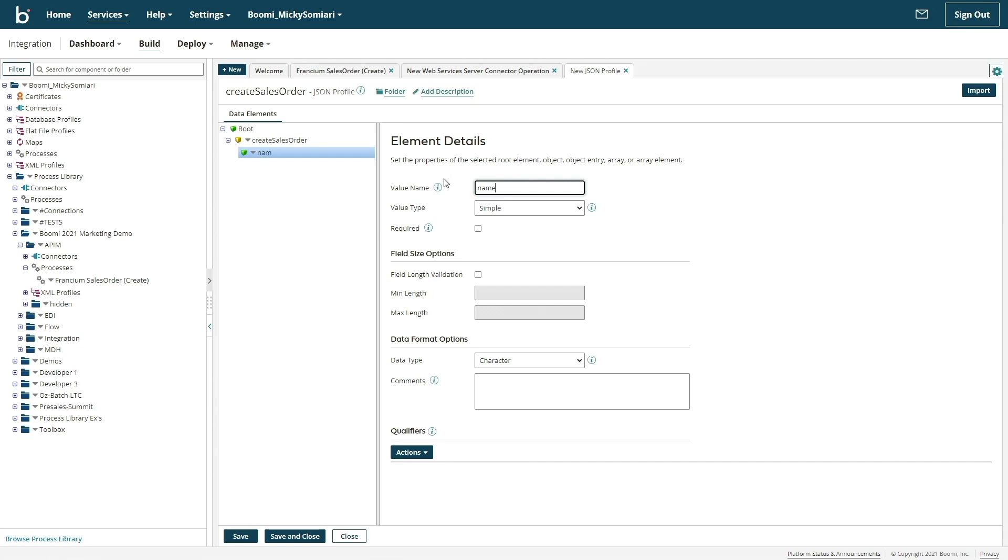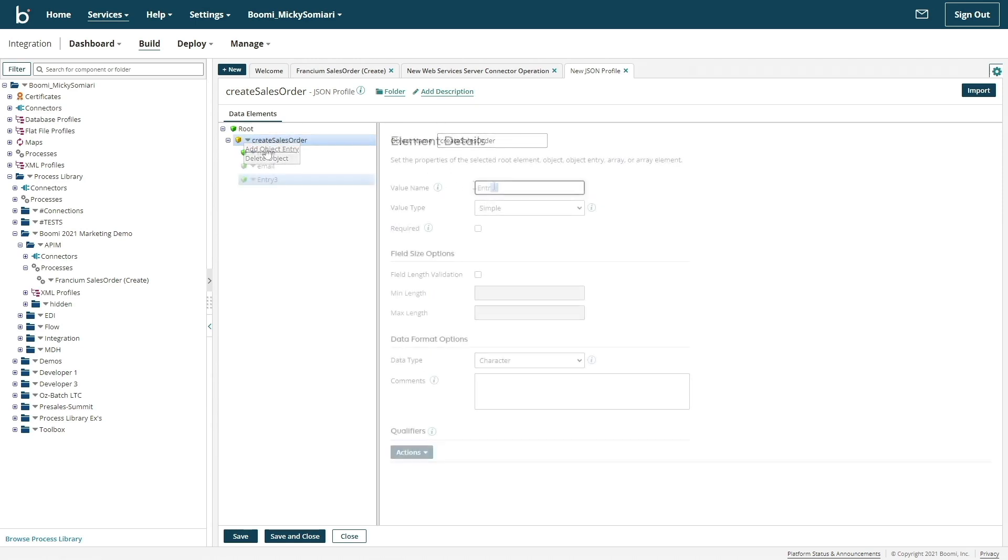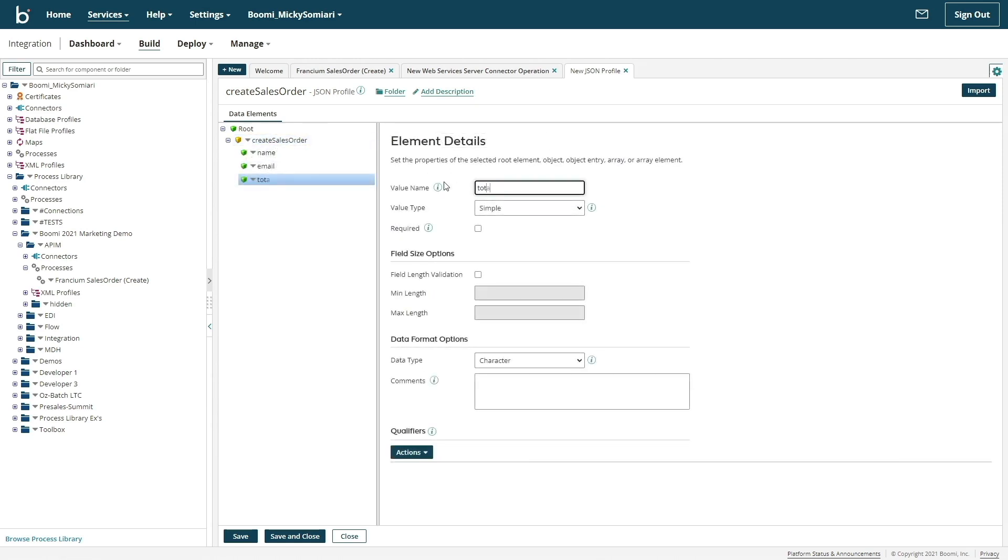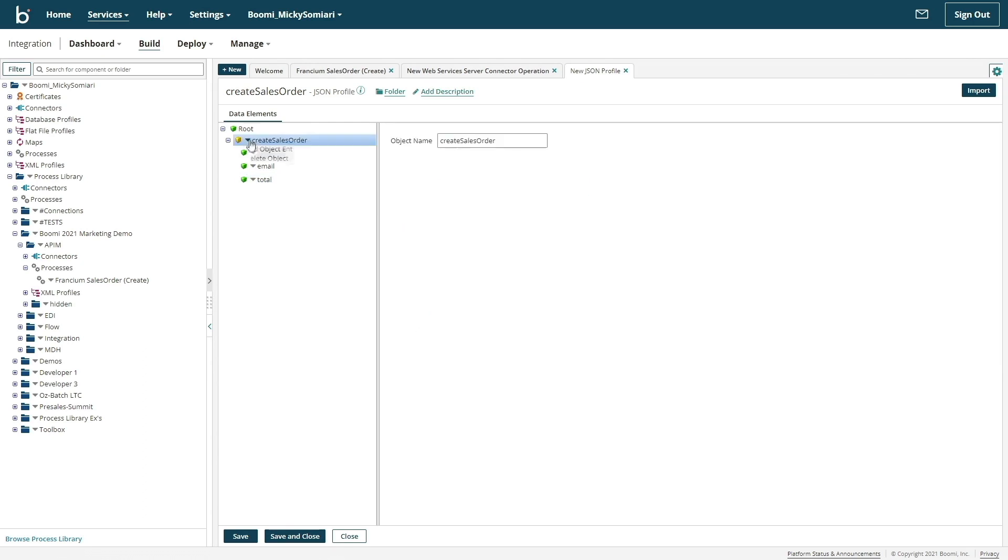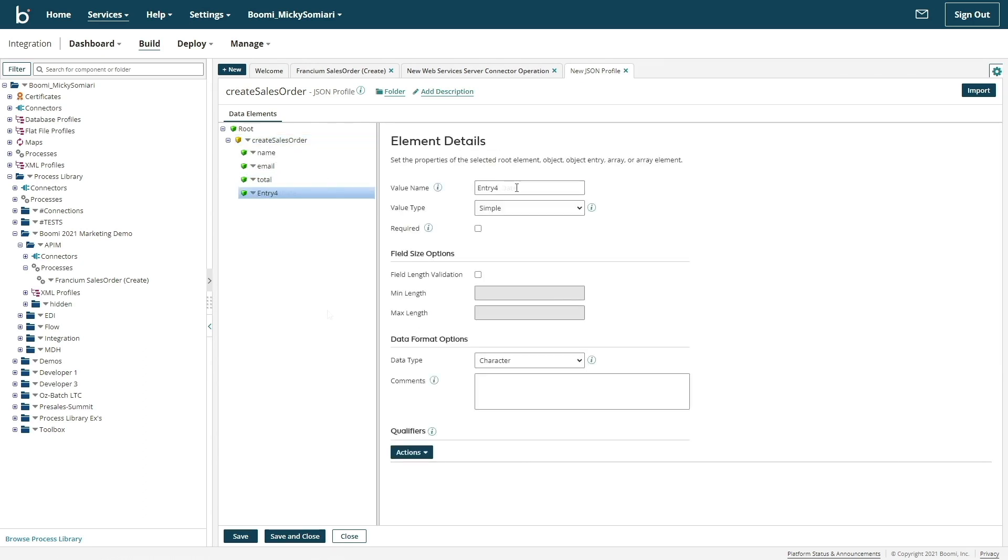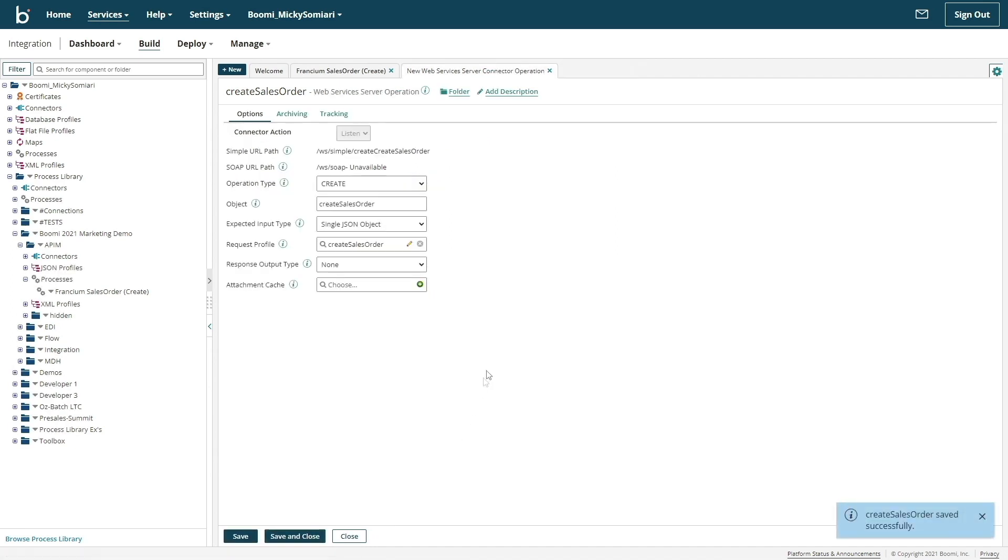Every ERP is different, so the structure of this profile will vary per the ERP's requirements in terms of what is needed to generate a sales order. But once the profile has been created, the configuration of our web service is done.